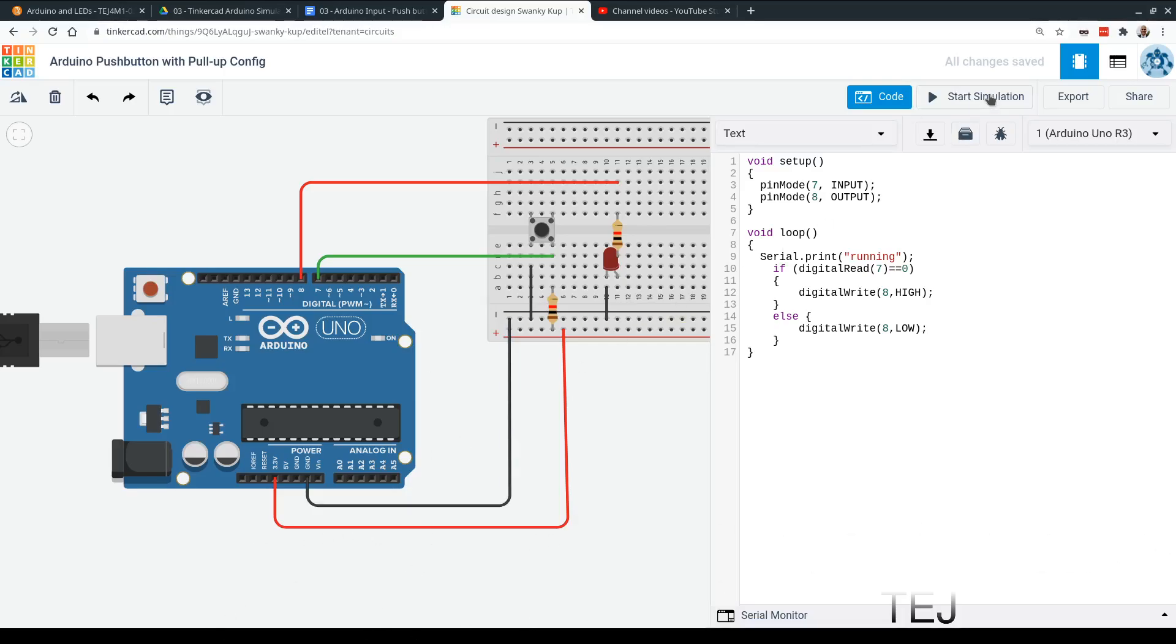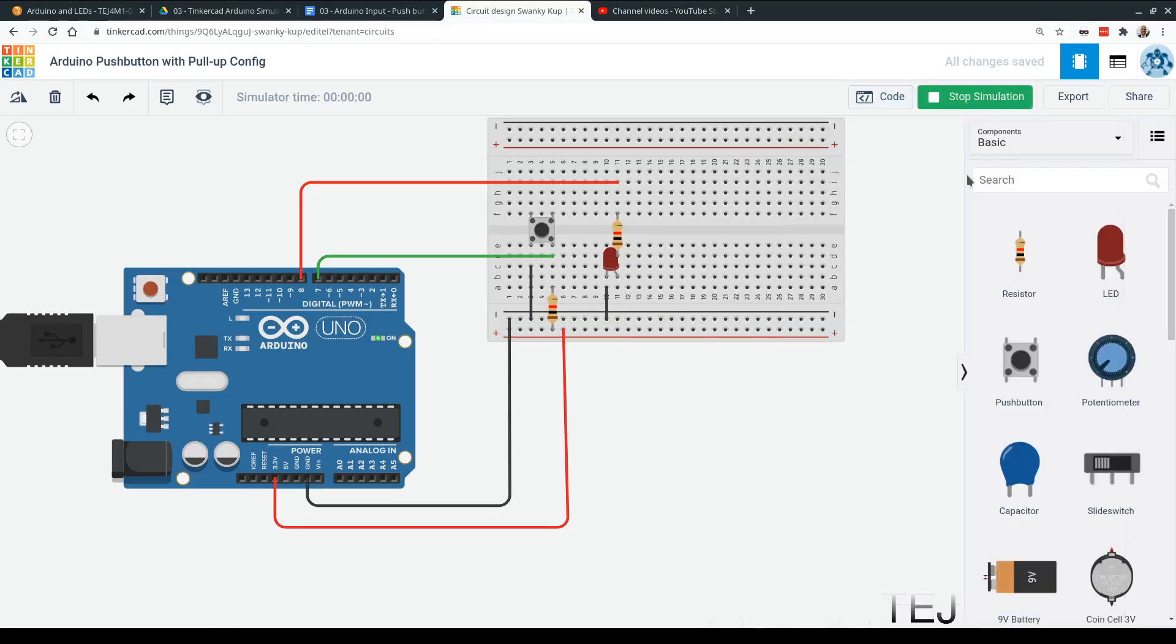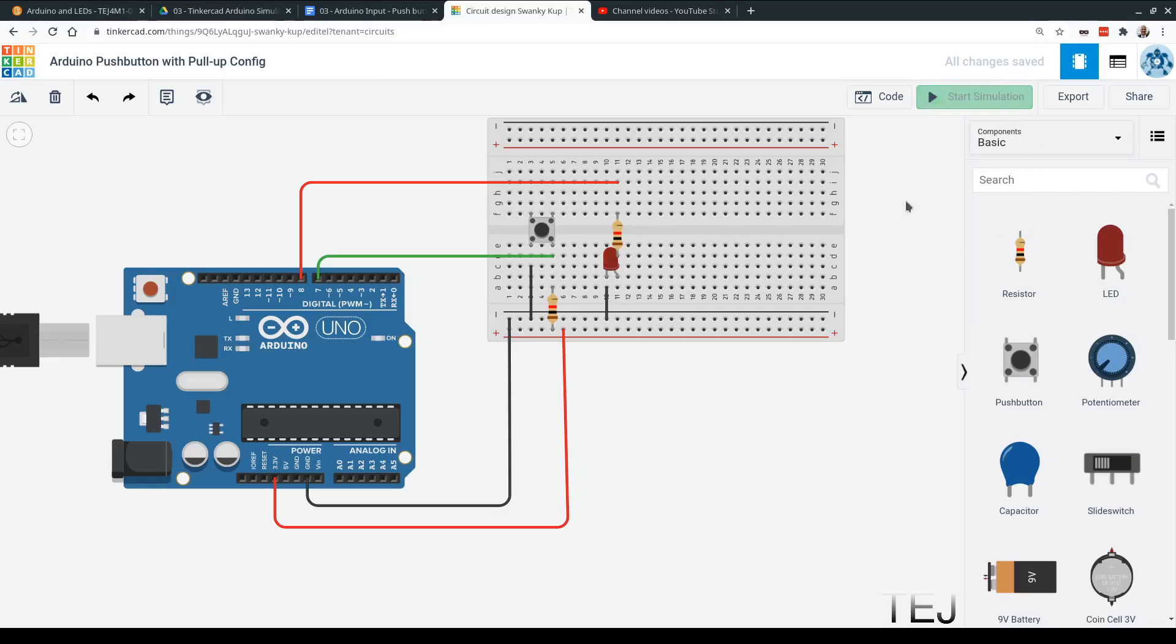So now when we start our simulation, click on start simulation. And when I press the button, the LED's on, and as soon as I release it, it goes off. So that's how you use the pull-up configuration with an LED. That's the end of this video.